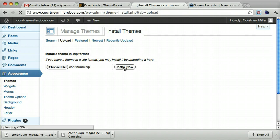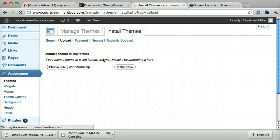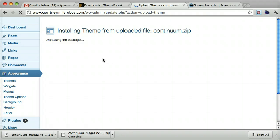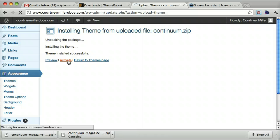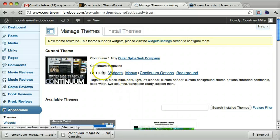It's going to take a little while to upload. So we just wait for that. And now the theme was installed successfully, so let's activate it. Once we activate it, we can see that it is here and activated.